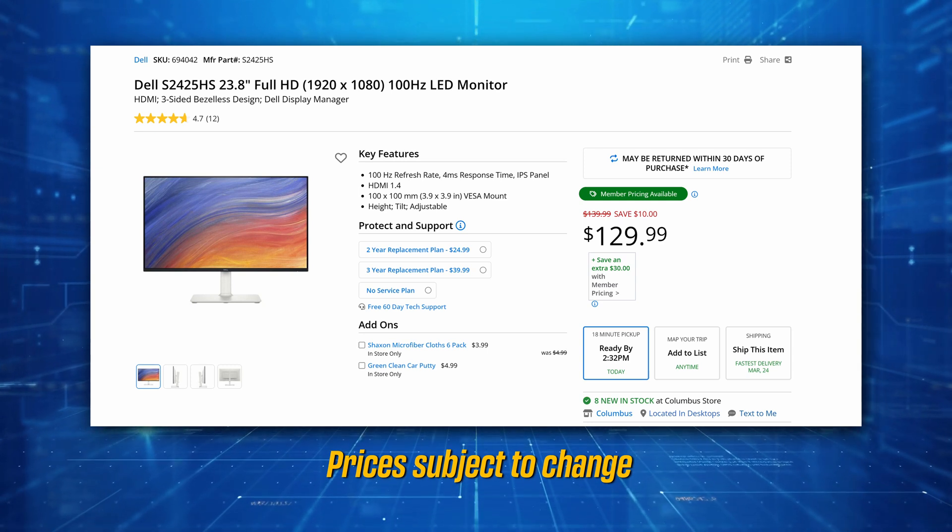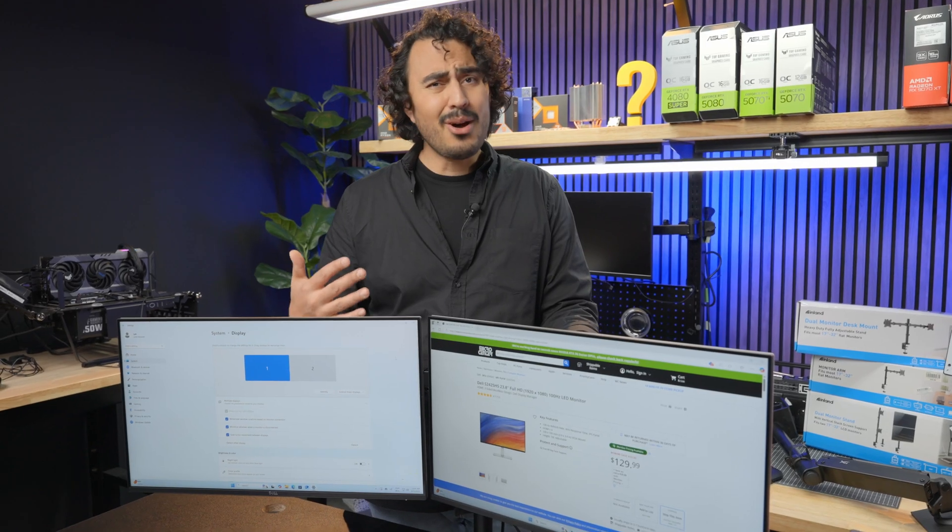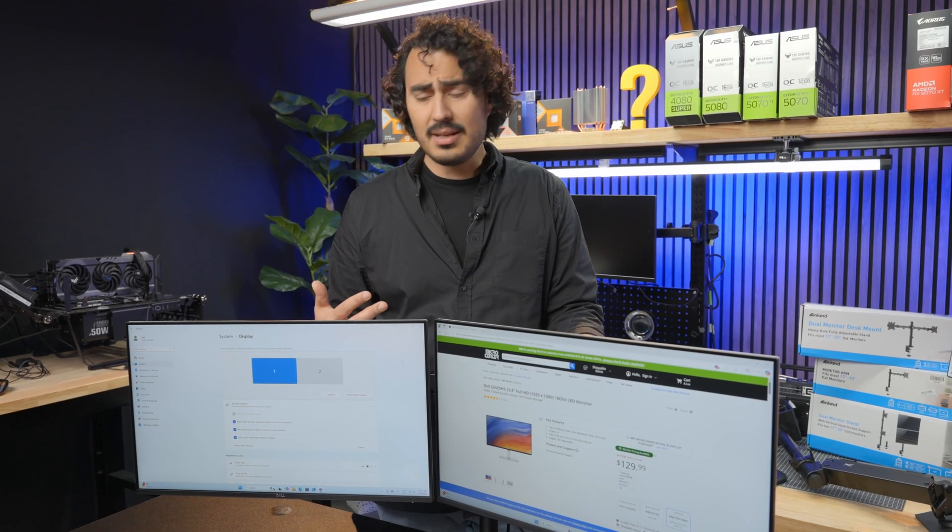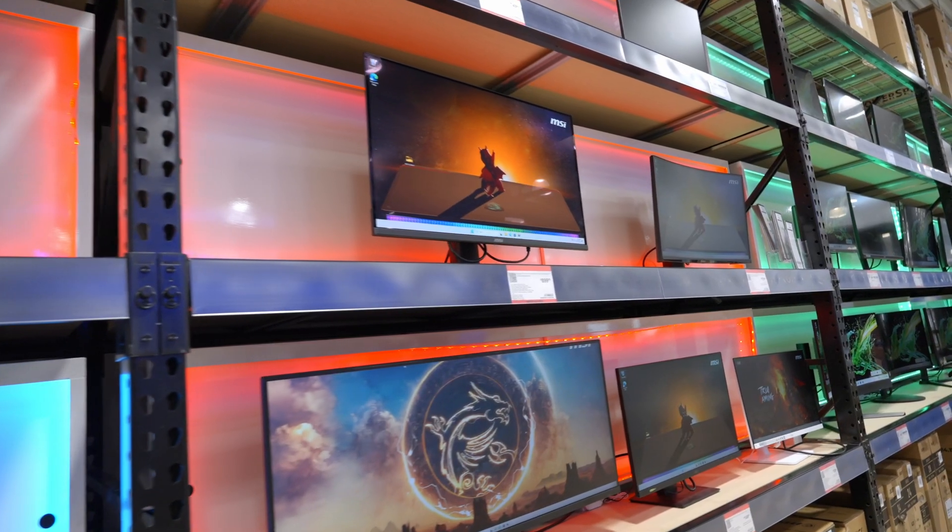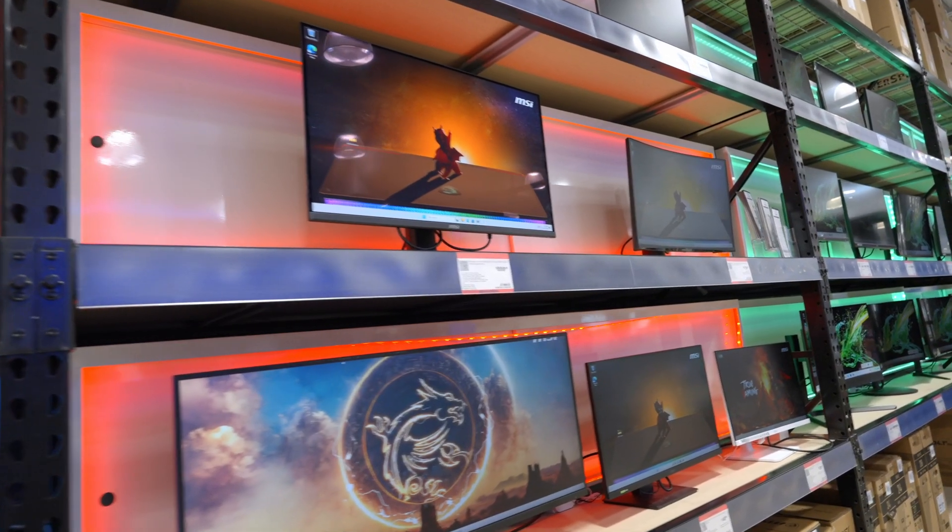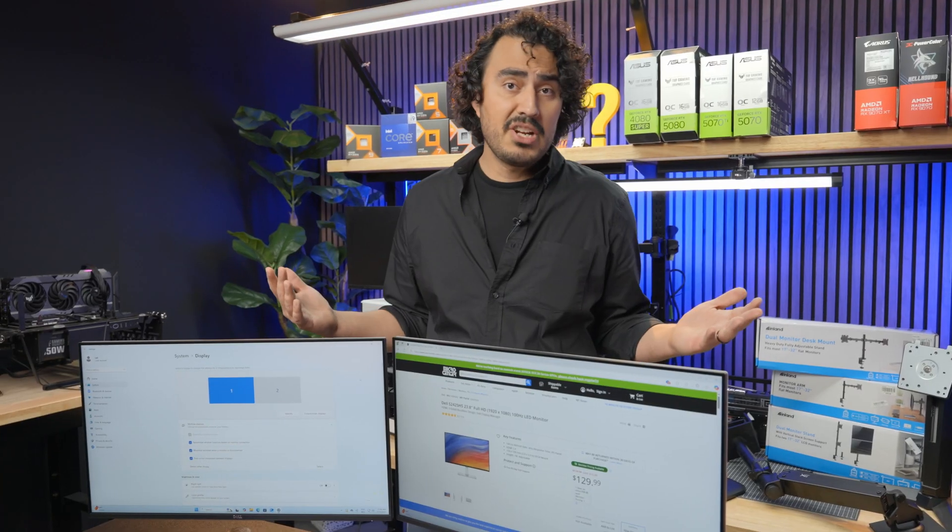When it comes to office work, that's really all you need - just a couple of simple 1080p monitors.